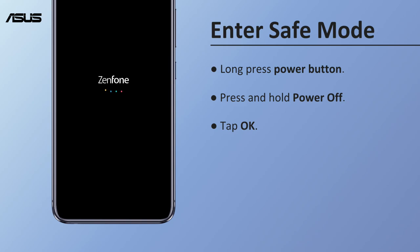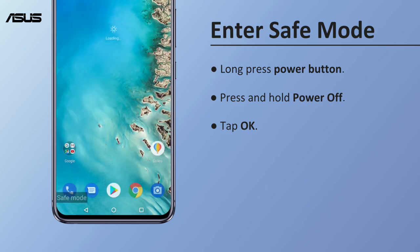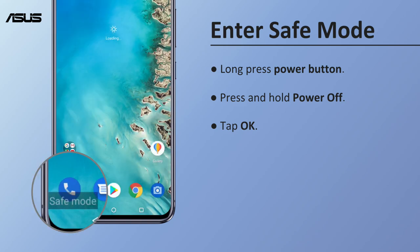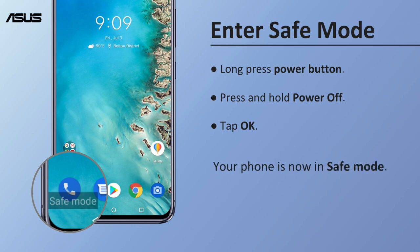Your phone will reboot and you will see the Safe Mode label on the lower left corner of the home screen, showing that your phone is now in Safe Mode.